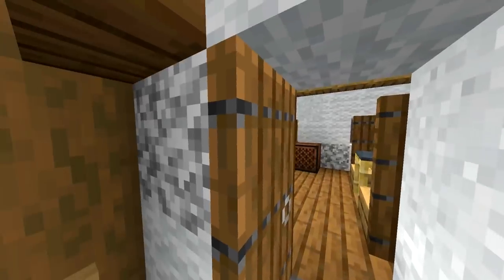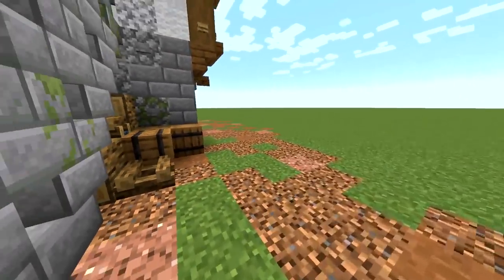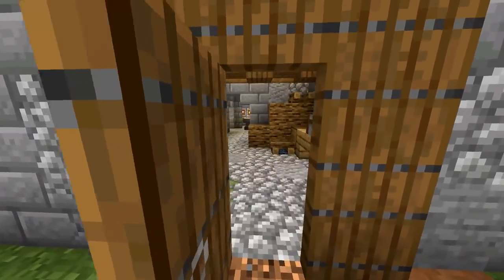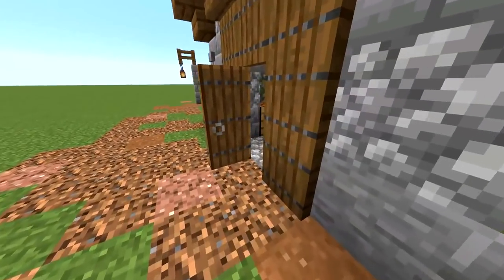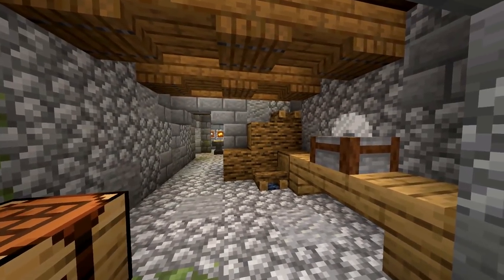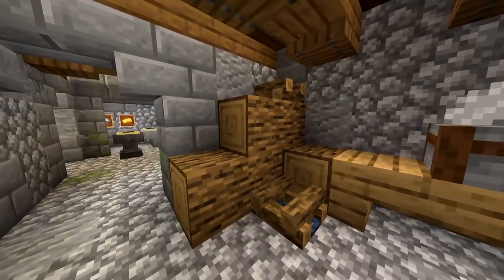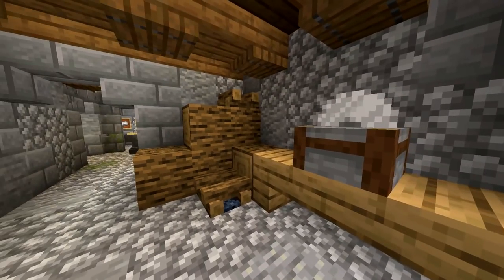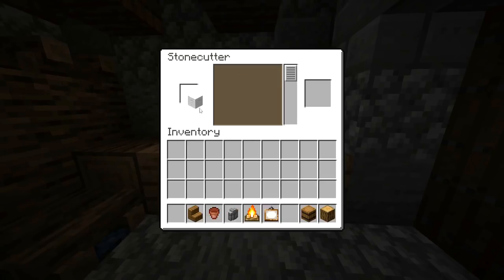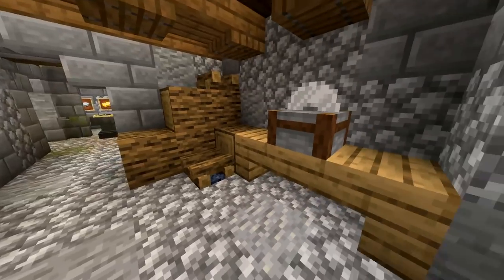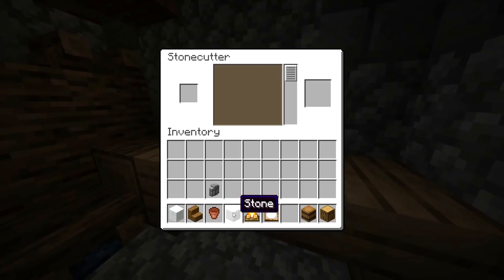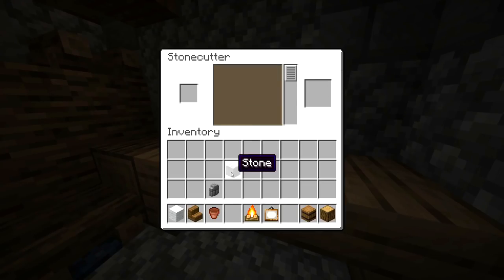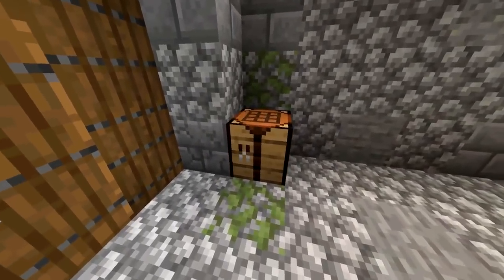Going downstairs, there's a whole under-the-house area which is really cool. There's a composter thrown on the outside. Downstairs is a workshop-type area with lots of wood and a stonecutter - I think of it as cutting wood but it's obviously for stone. There's a nice crafting table on the side as well.